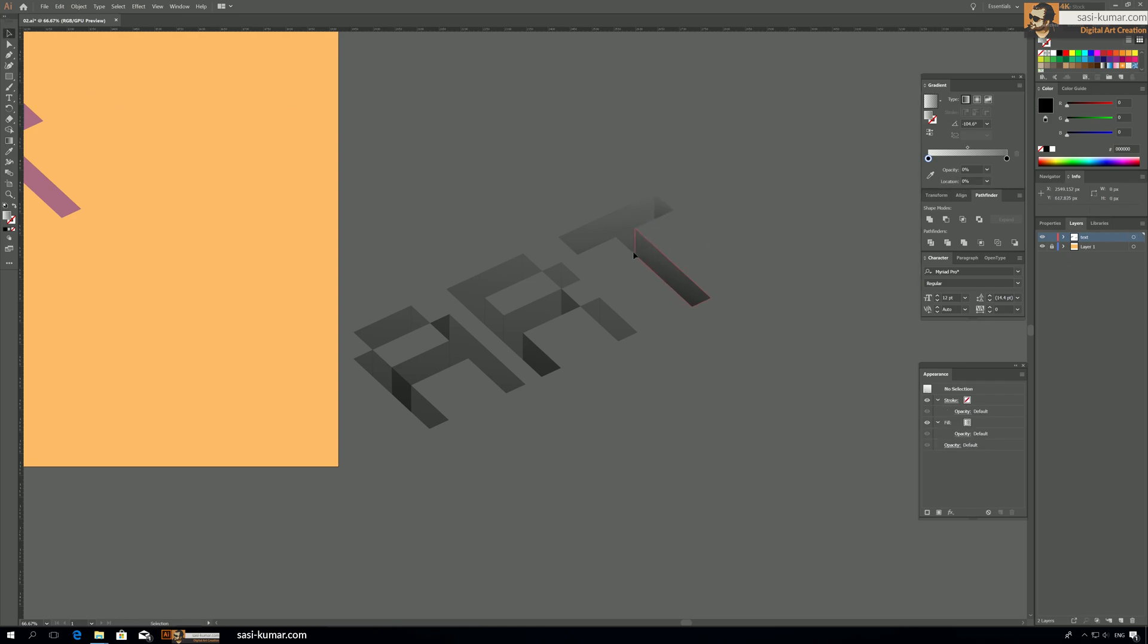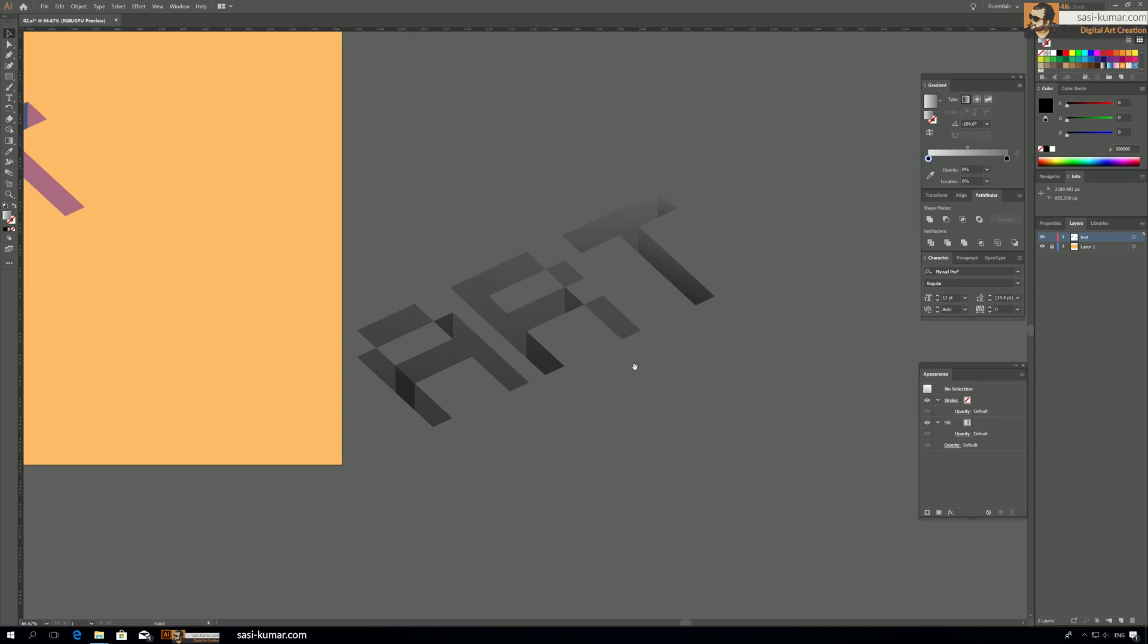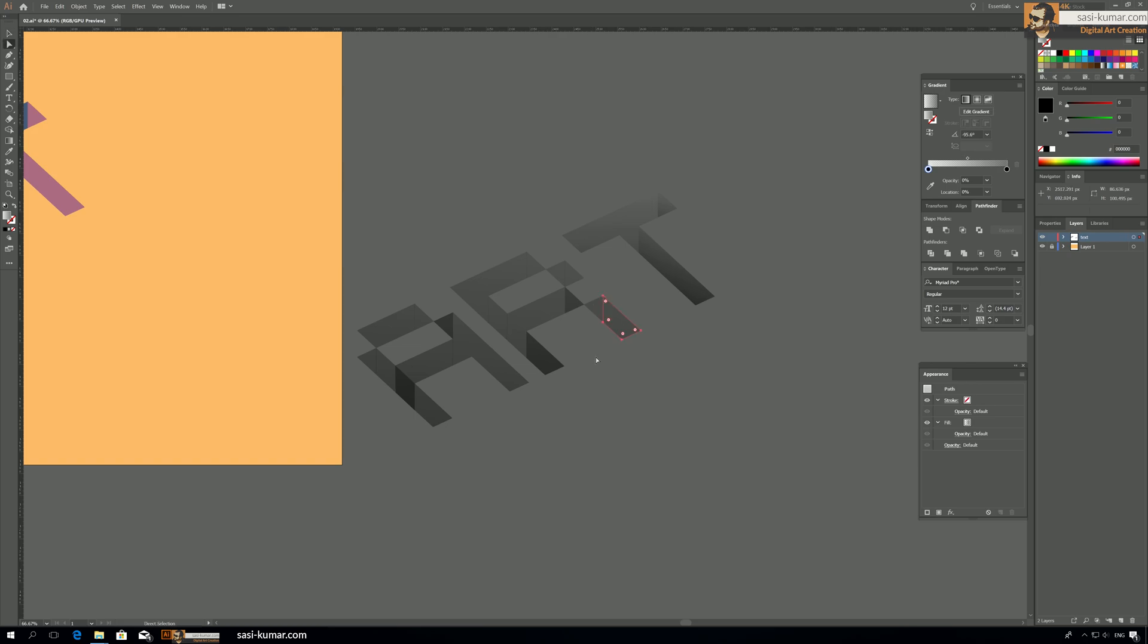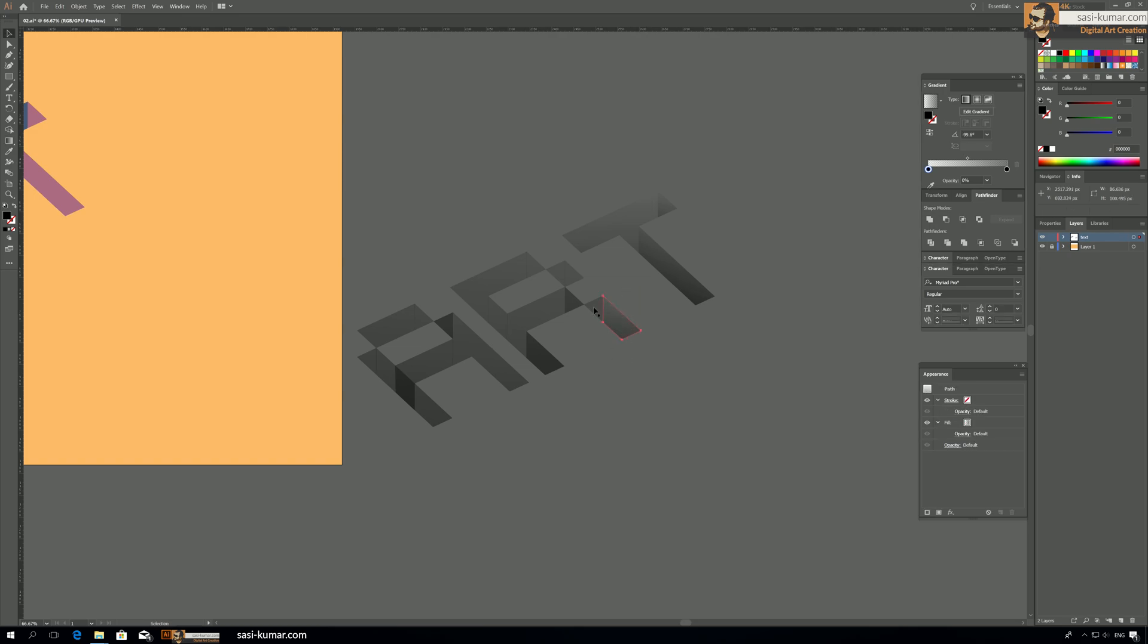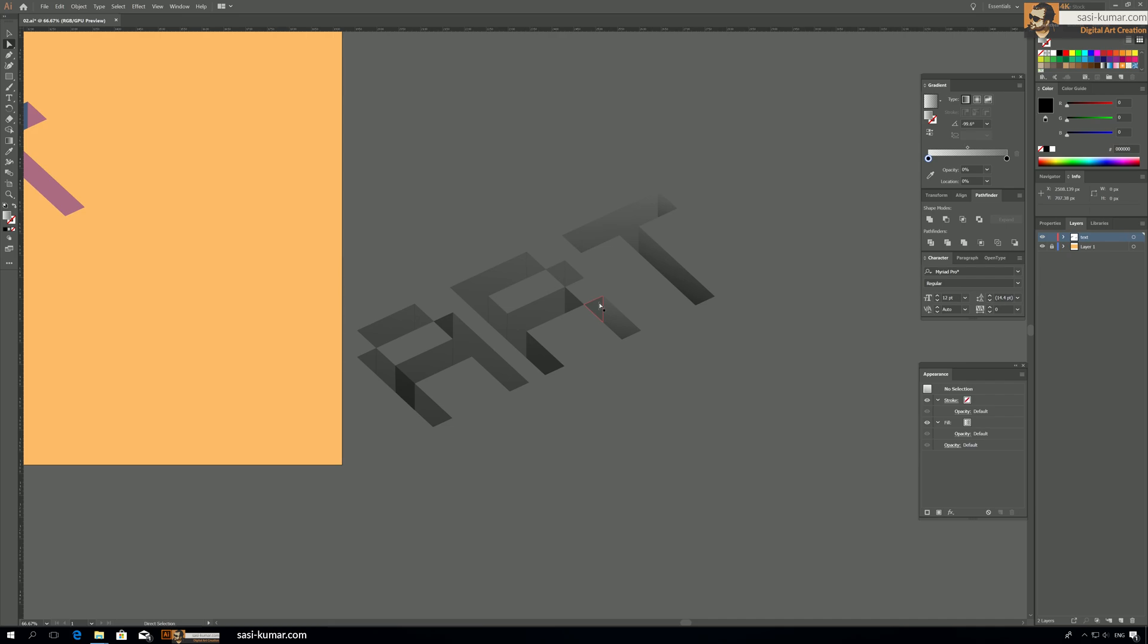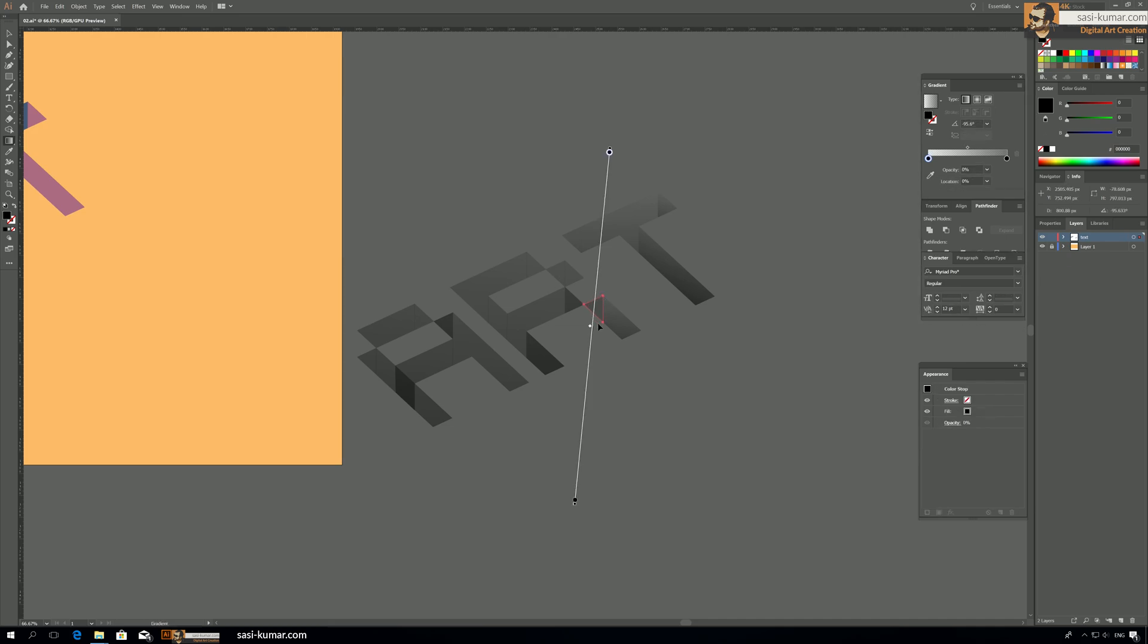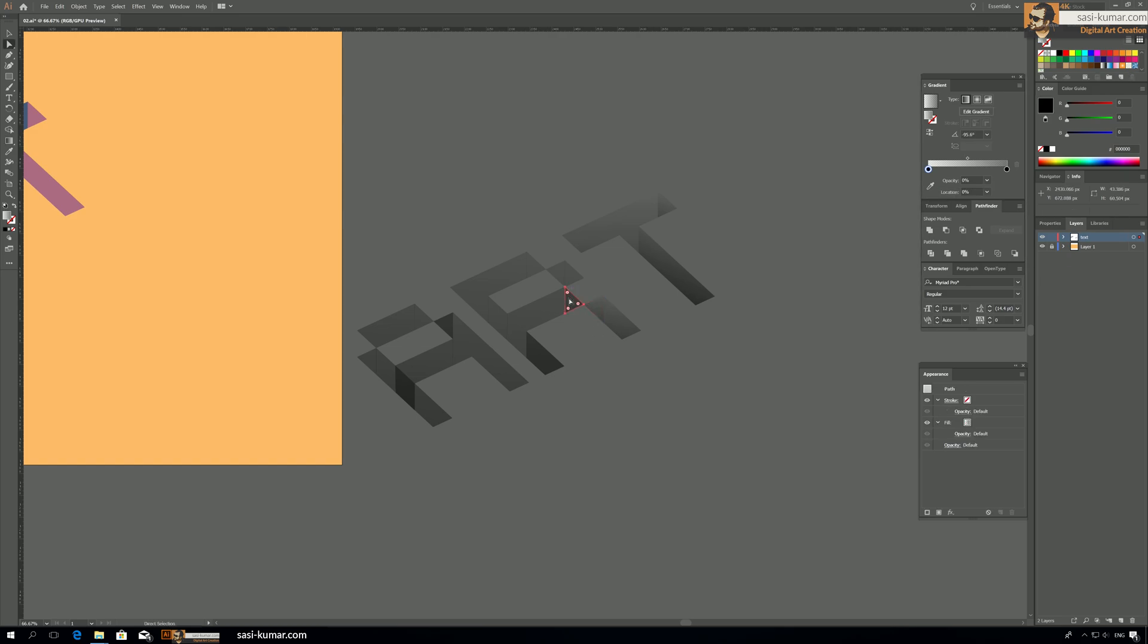It looks like, so now it looks like it's a 3D object carved into the surface. So we have to do the same with all other sides also.